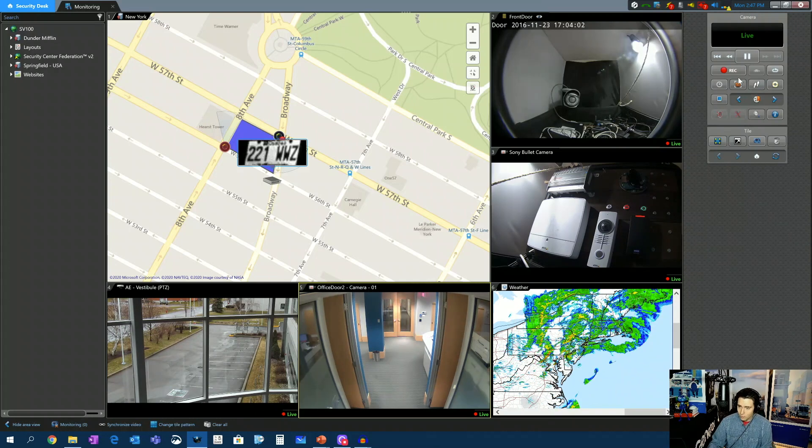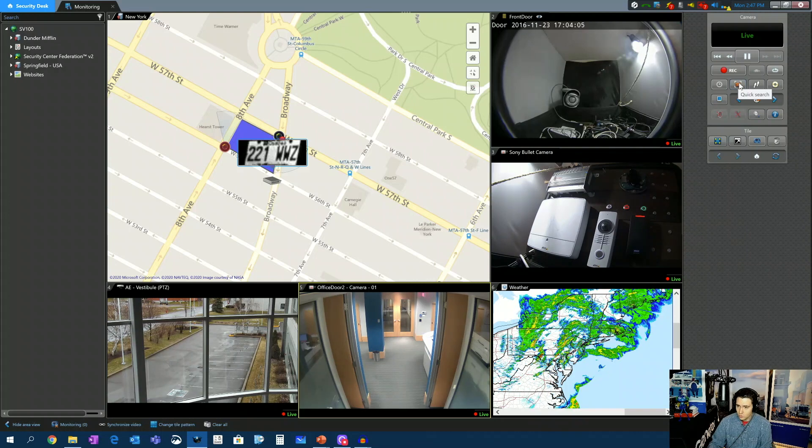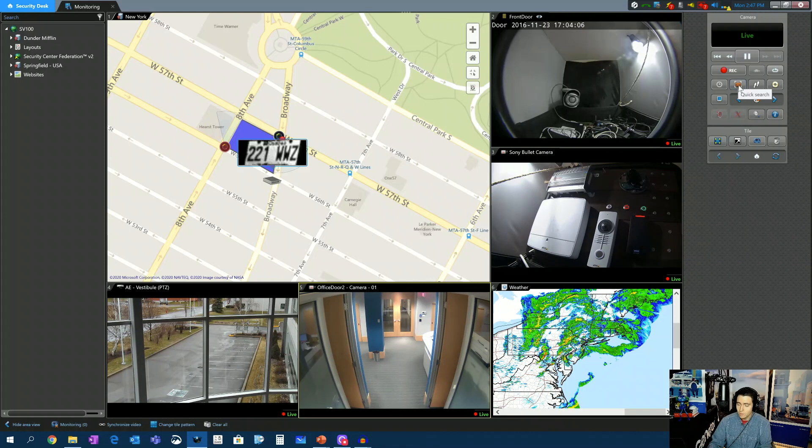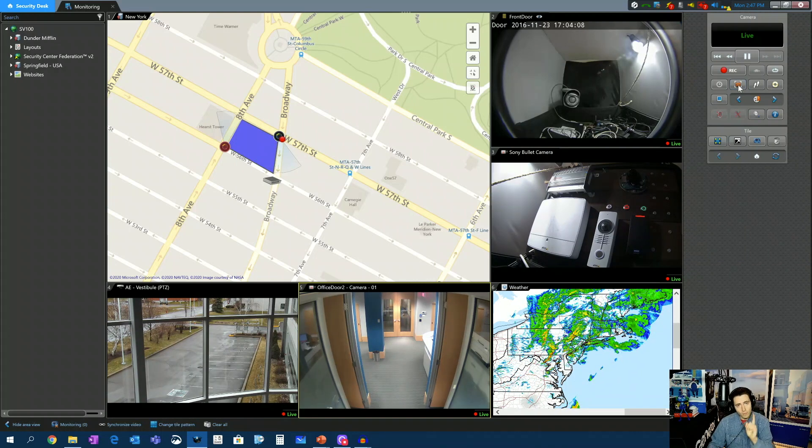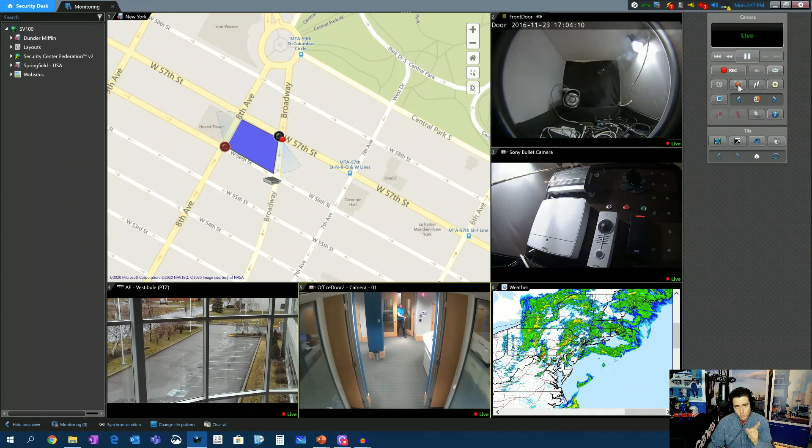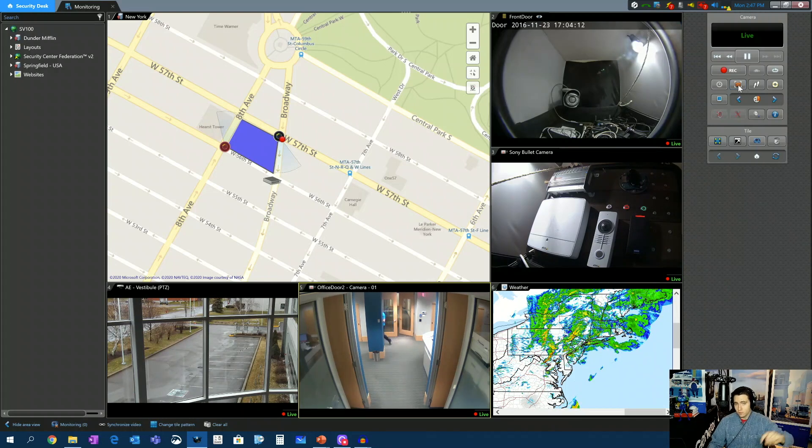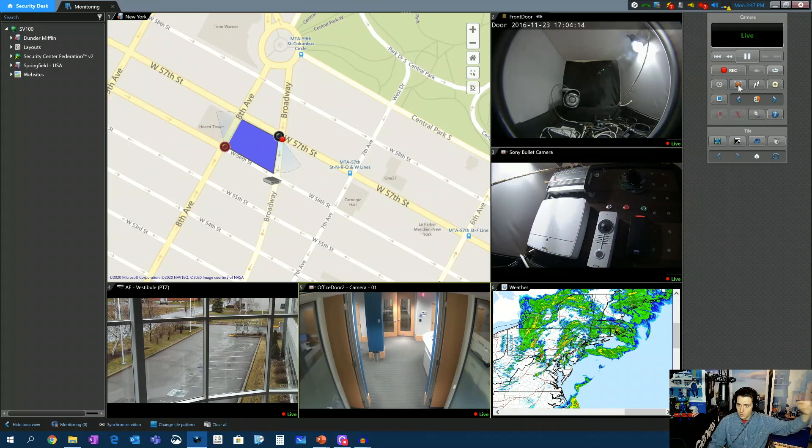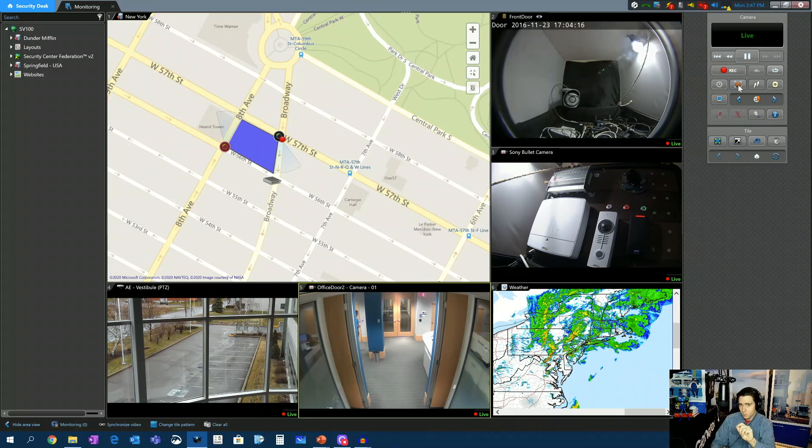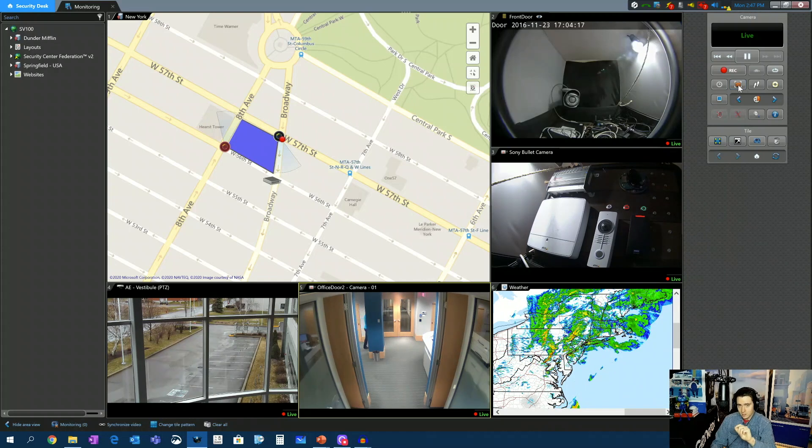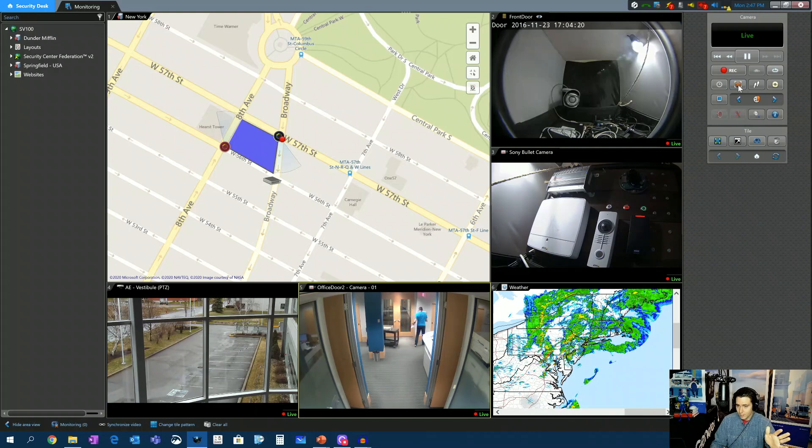So over on the control panel here, you see the icon called Quick Search. That button replaced the digital zoom button in previous versions. So if you're running 5.6 or earlier, in that spot would be the button to toggle digital zoom. That button has gone bye-bye.